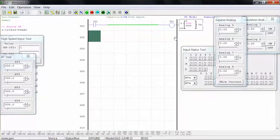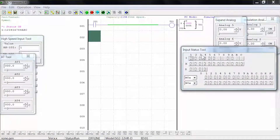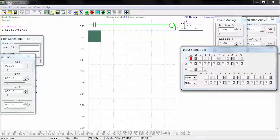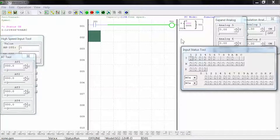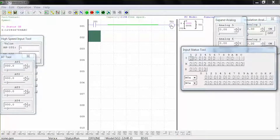On the input status tool window, close input 1. Note that the coil activates, but the timer does not start counting. When you open input 1, the coil remains activated but the timer begins to count, and upon reaching 5 seconds the coil deactivates.